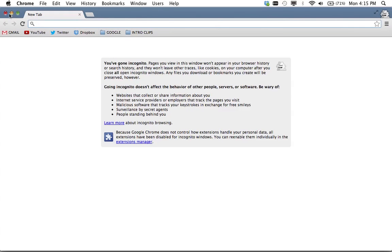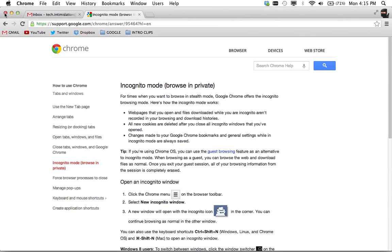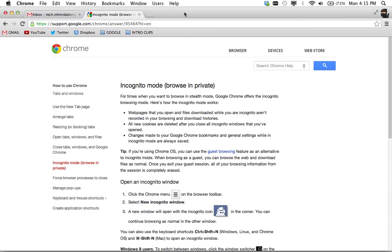And what happens in incognito mode stays in incognito mode. Webpages and stuff that you download in that window are deleted as soon as you close that window. Your browsing history and anything you do in there, like cookies if you log in or if you're shopping for stuff,